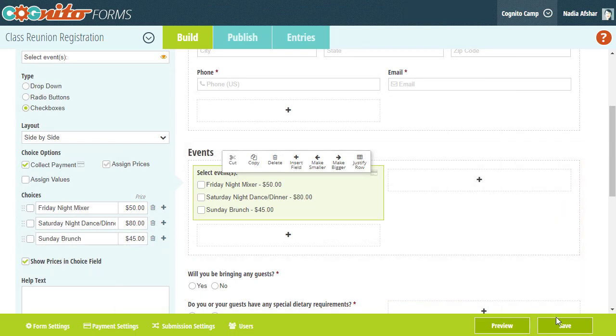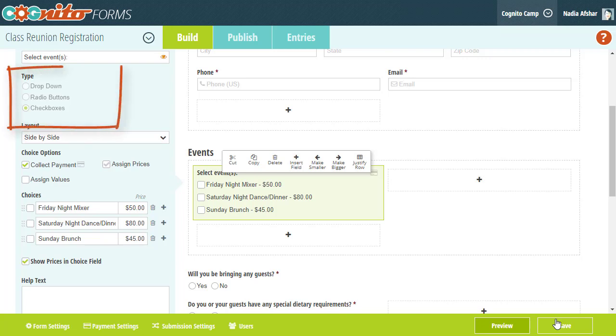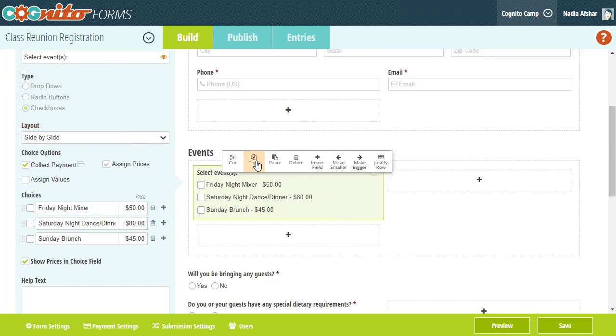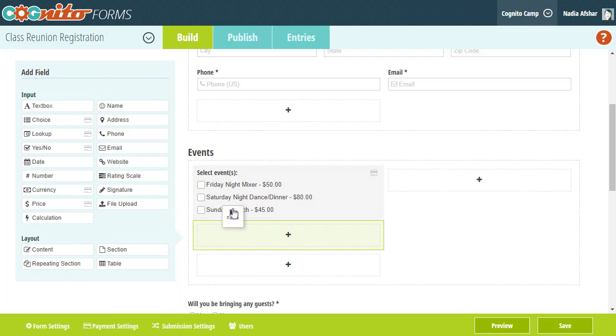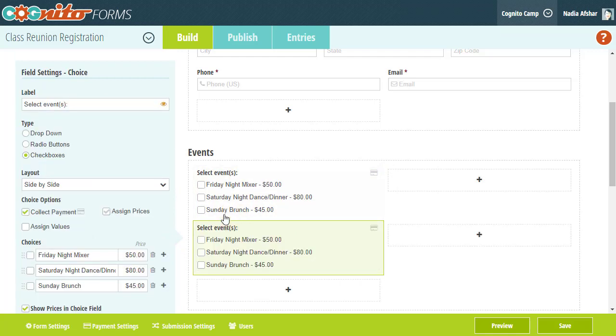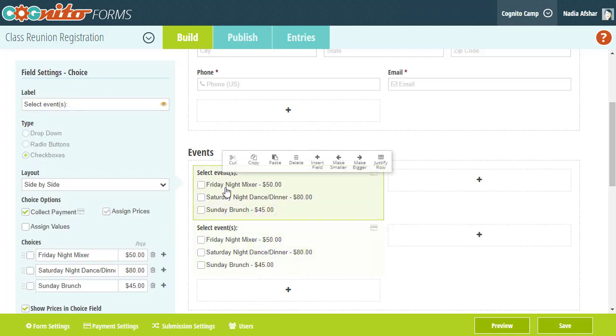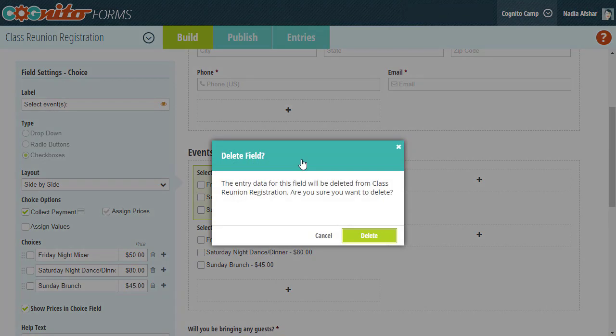One thing to keep in mind about choice fields is that once you add a choice field and then save your form, you can no longer change the field type. If you do need to make any changes after the fact, I would recommend simply copying the field to start over. Just be careful if you choose to delete the old field because that will erase any entry data associated with the field as well.